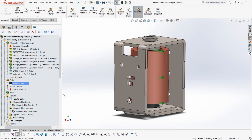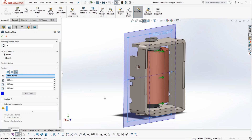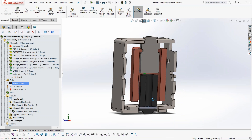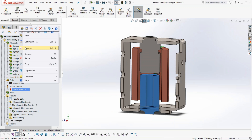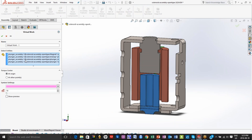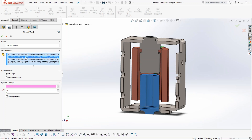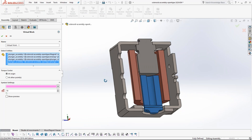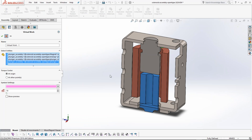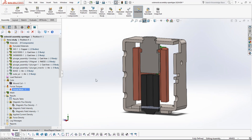Once the coil is defined, the next step is to request the program to compute the force. We request the program to compute the force on the movable parts, which contain more than one component. The objective is to compute the forces acting on the movable part. This first study is not coupled with motion — it's a static position study that tells us the force at the first position given a DC excitation.